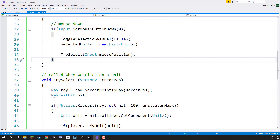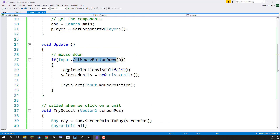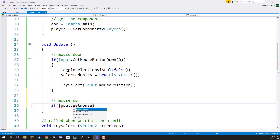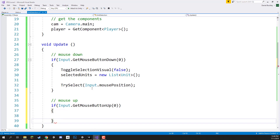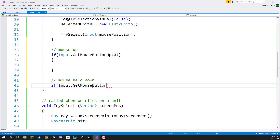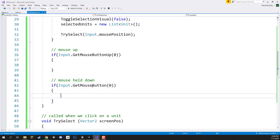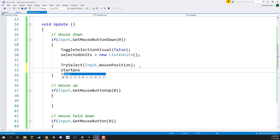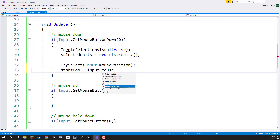Down in the update function we're going to add two more if statements. We already have one for mouse button down. We need to handle when the mouse is up — to select units inside the box — and also every frame the mouse is held down — to update the selection box. So: `if (Input.GetMouseButtonUp(0))` for mouse up, and `if (Input.GetMouseButton(0))` for mouse held. When clicked down, we set `startPos = Input.mousePosition`.